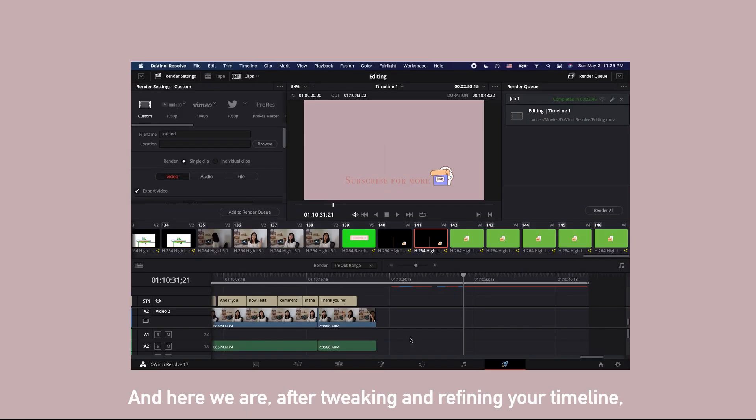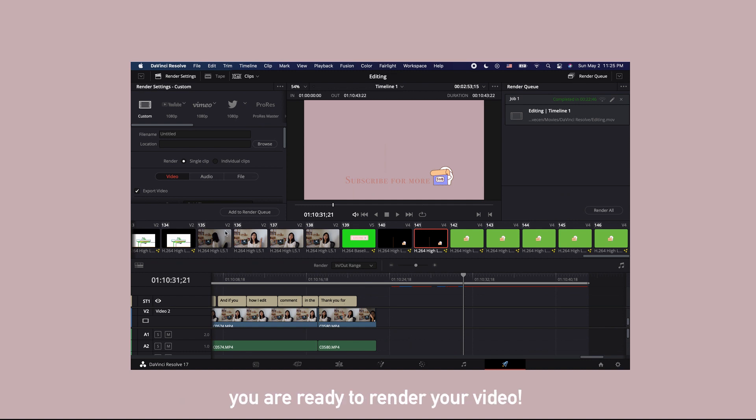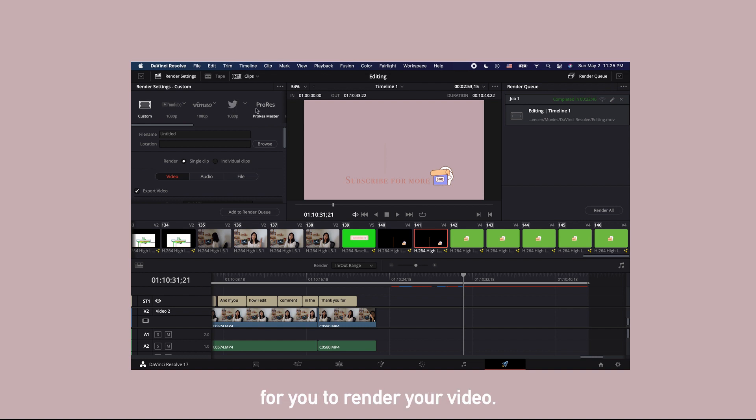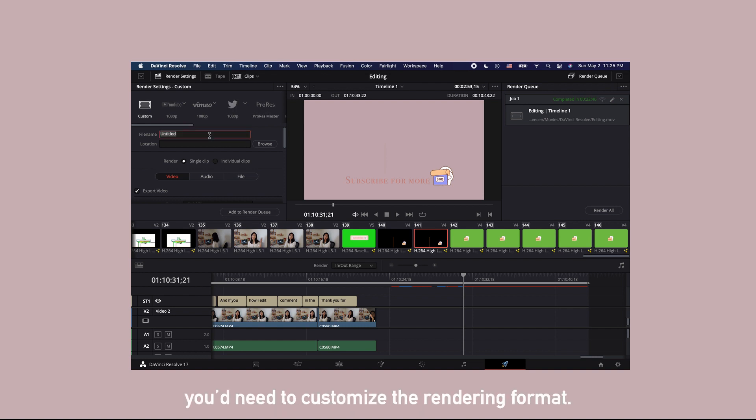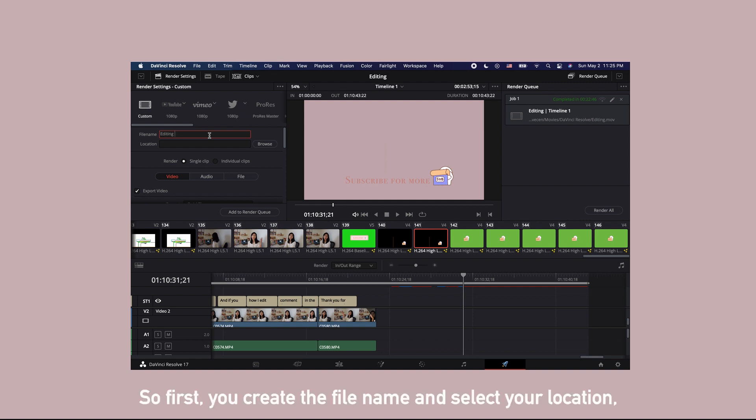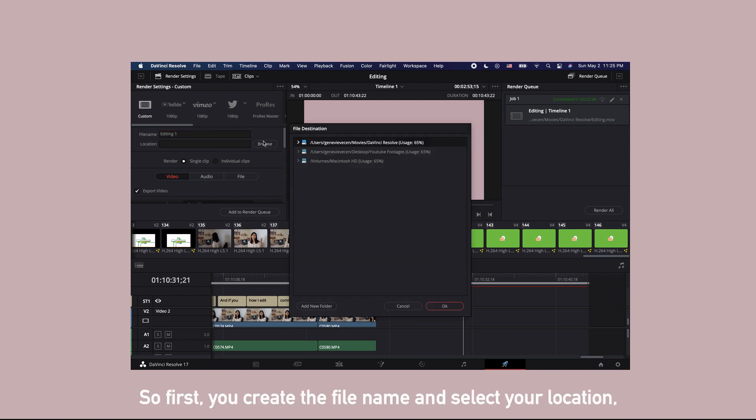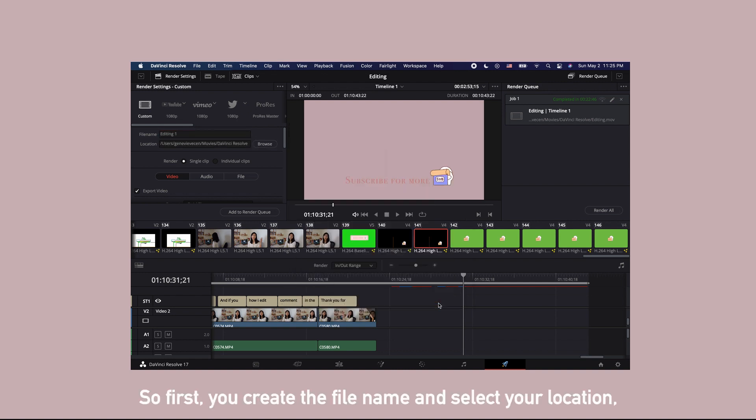And here we are. After tweaking and refining your timeline, you are ready to render your video. There are some preset settings on the top for you to render your video, but if you have subtitles, you will need to customize the rendering format. So first you create the file name and select your location.